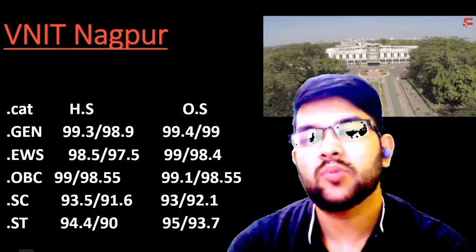Next is VNIT Nagpur. Here is the information. For general category: 99.3 and 99.4. For EWS: 98.5 and 99. For OBC: 99 and 99.1. For SC: 93.1 and 93. For ST: 94.4 and 95 percentile.